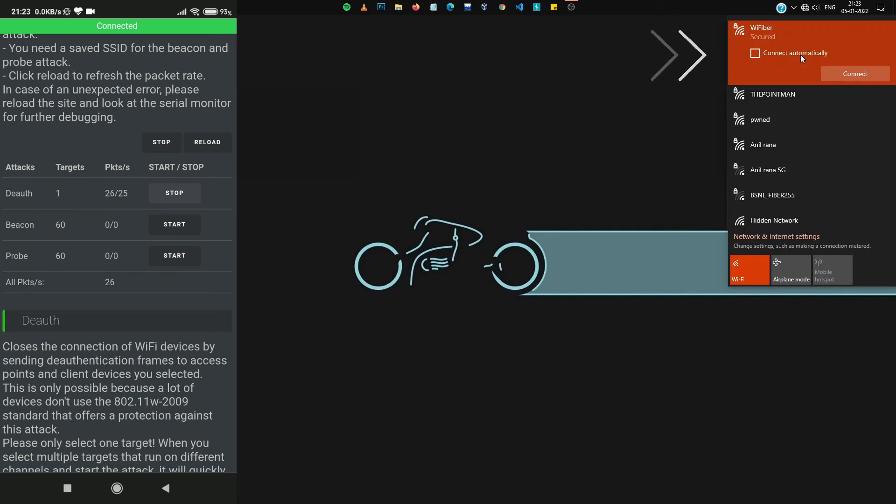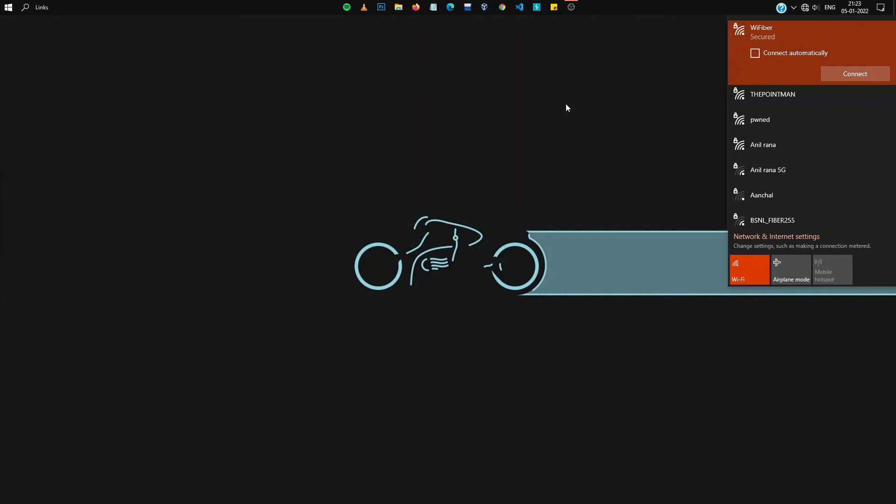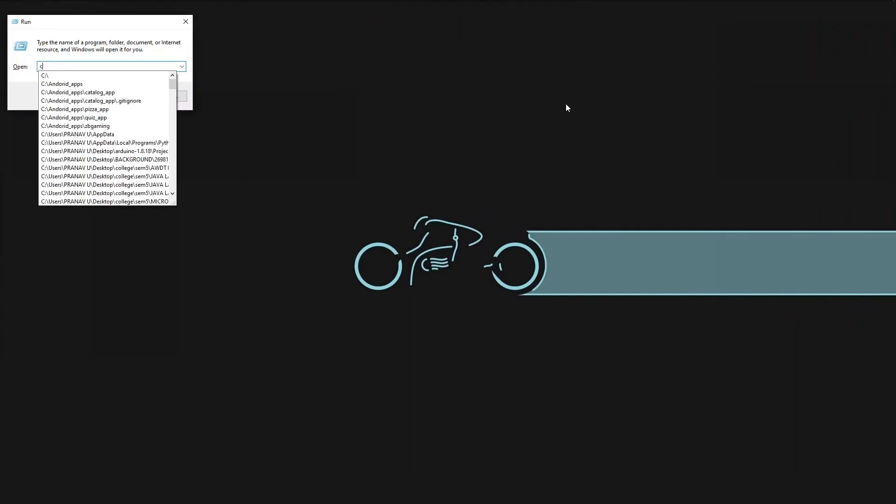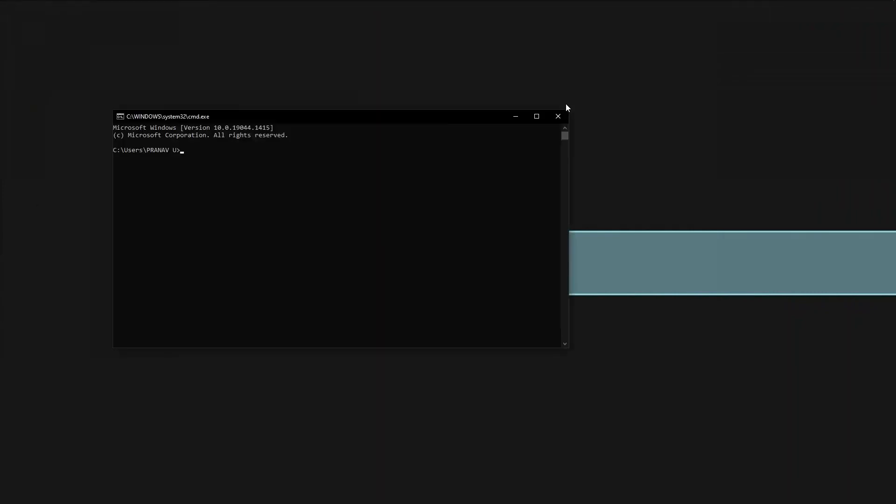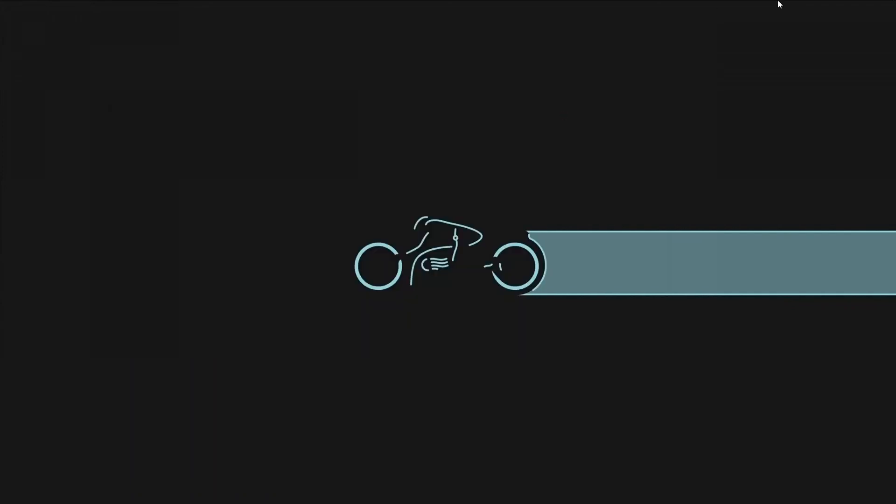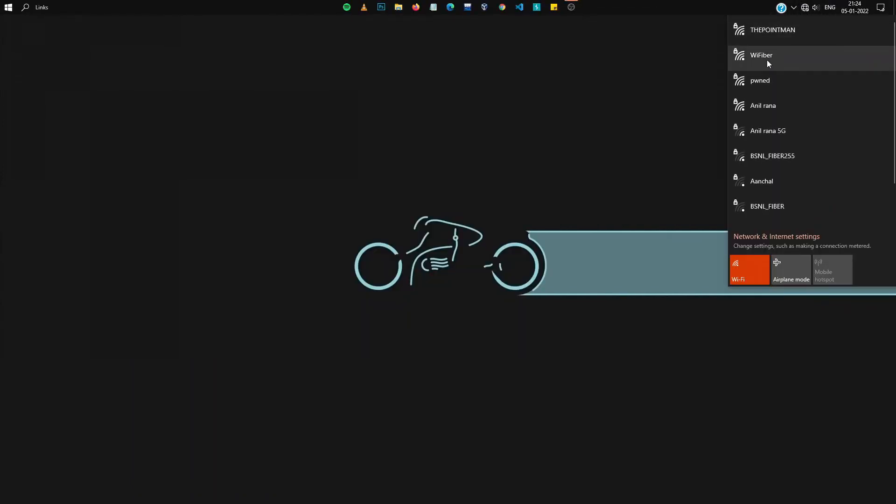As you can see, I have gotten disconnected from Wi-Fi by network. And if I were to open my CMD and type ping, as you can see, I can't request Google. The reason is because I have disconnected from Wi-Fi by network, which has been done by my NodeMCU.